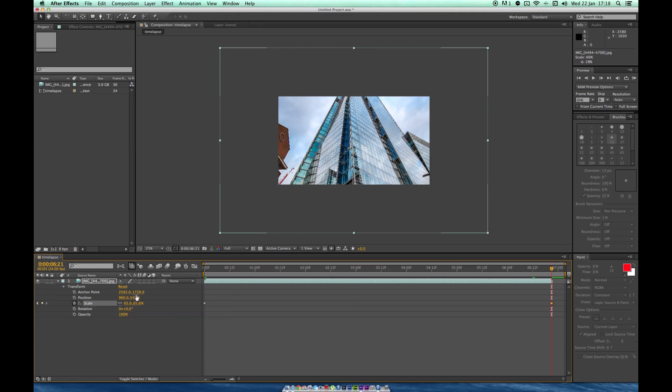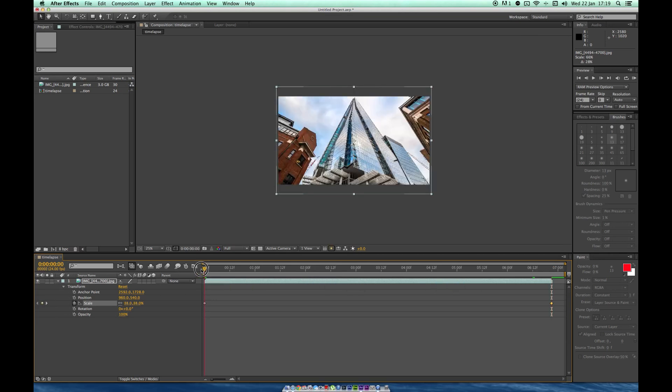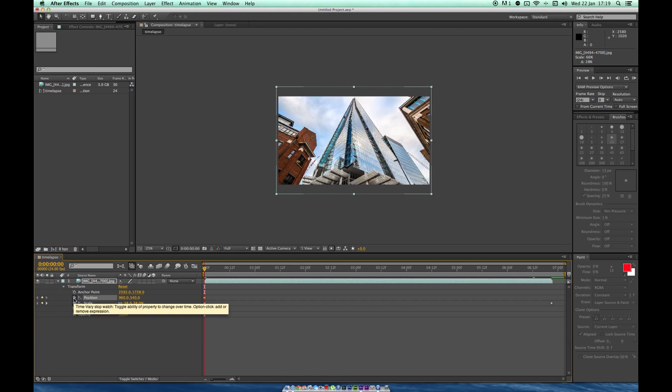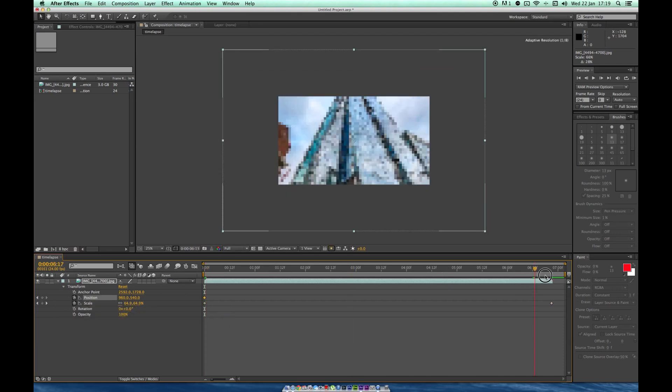Now if we want to go back to the beginning and add position as well, what we do is click position. That will lock that position for the first frame. And if we move it to the end...